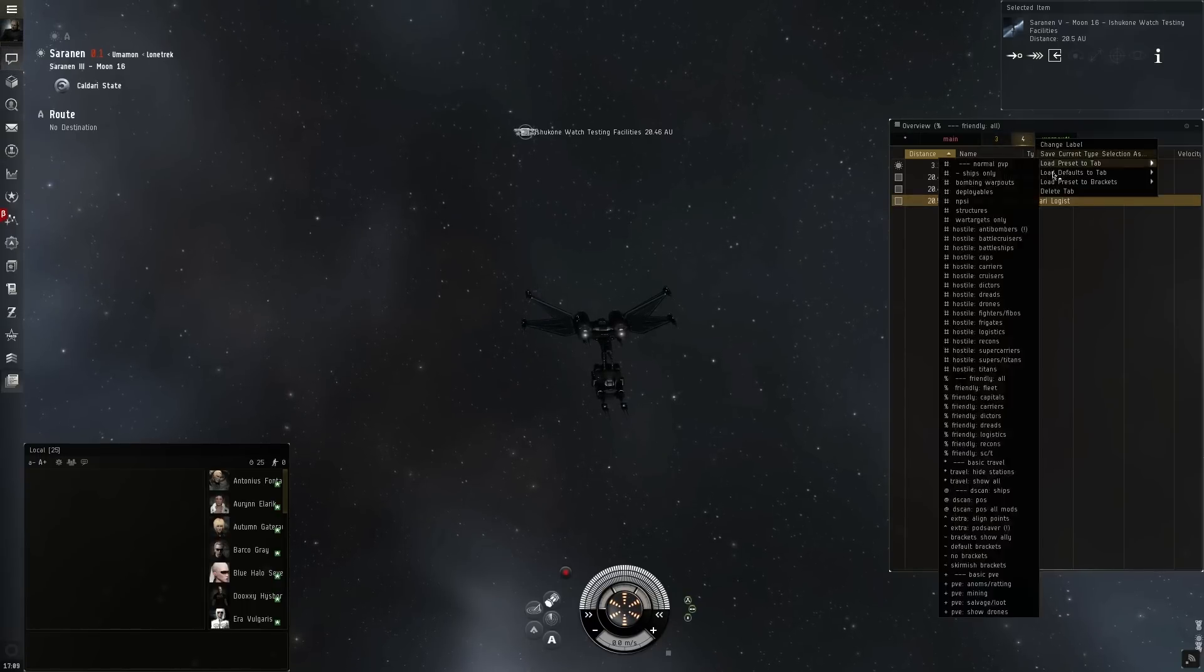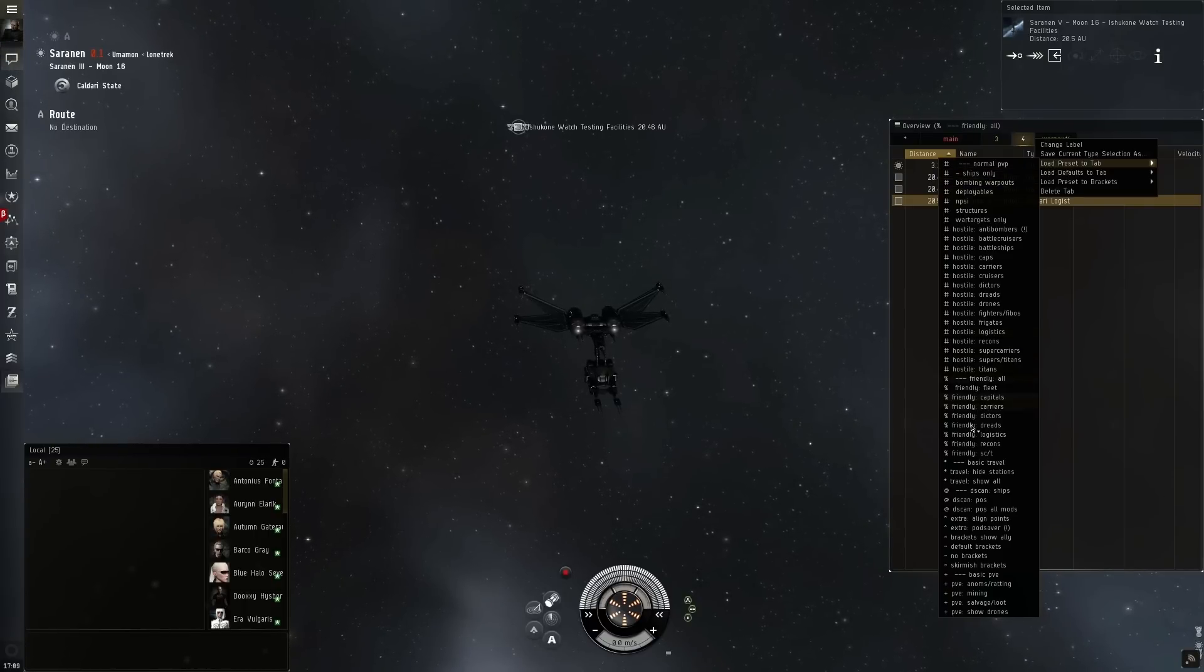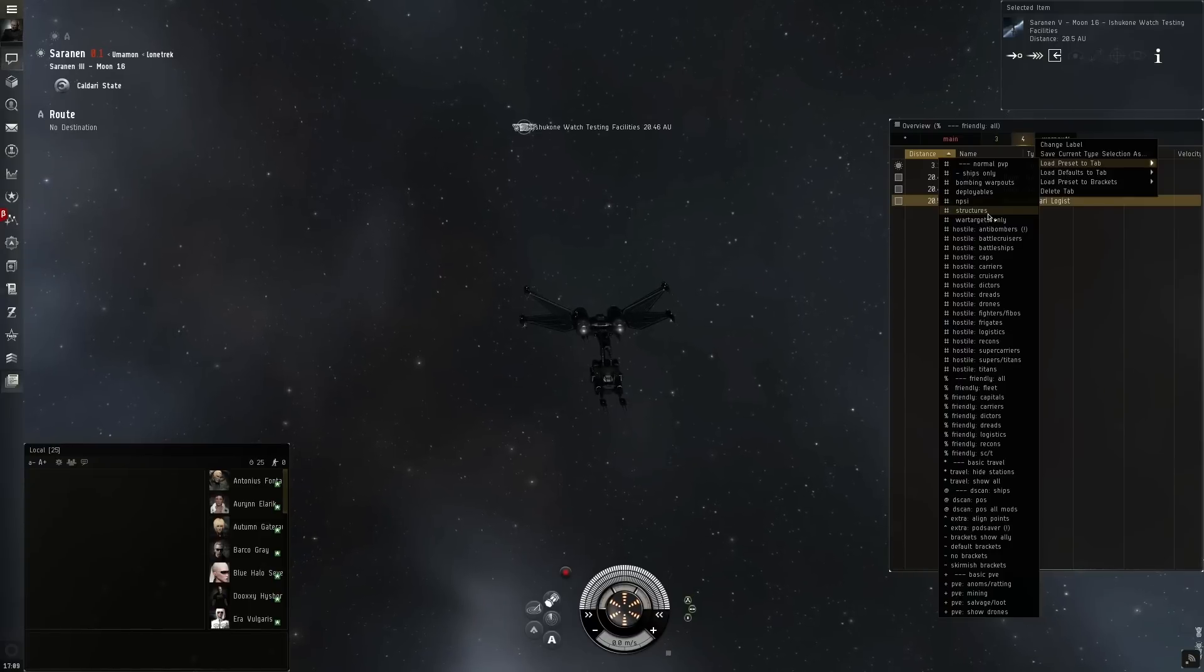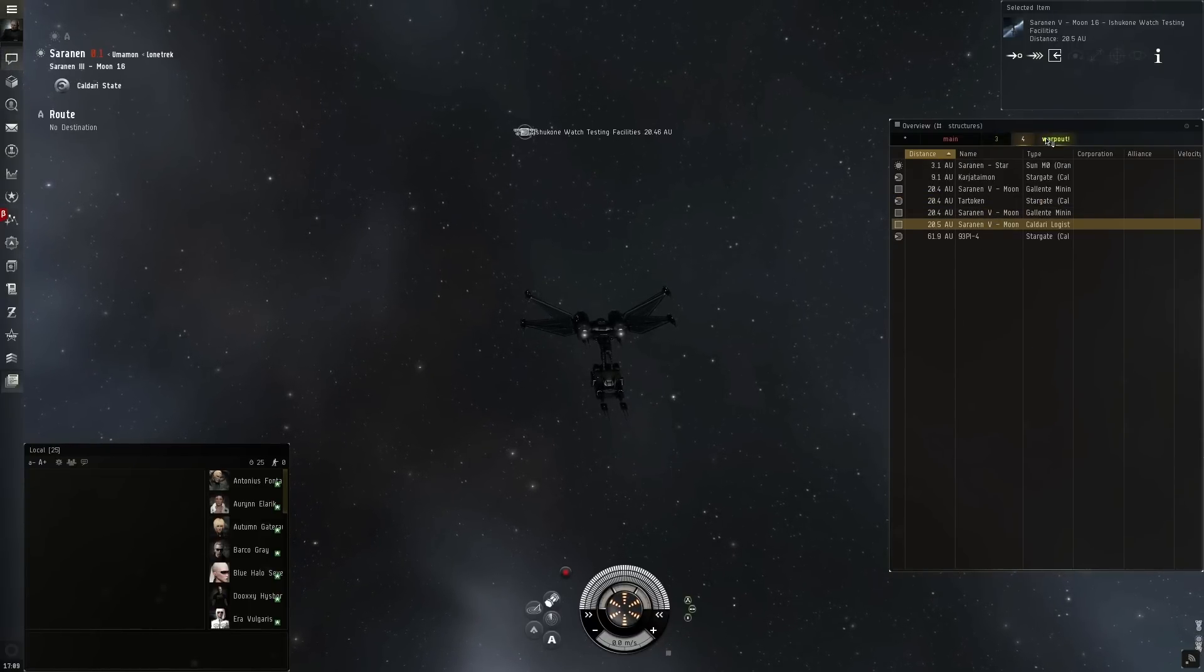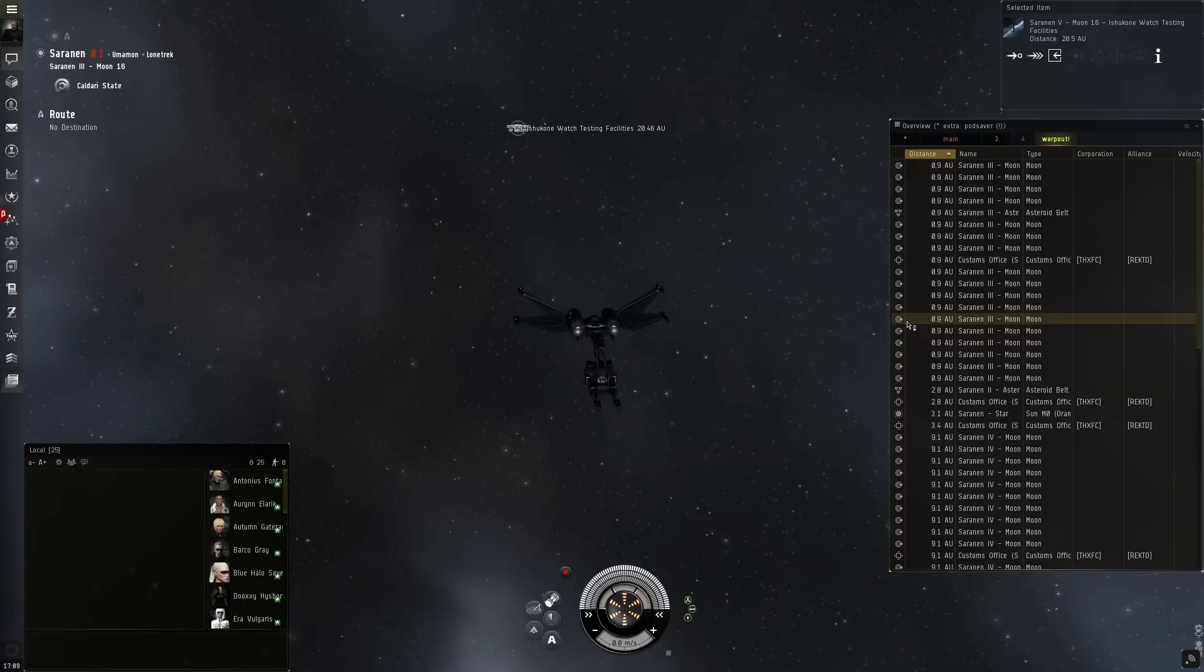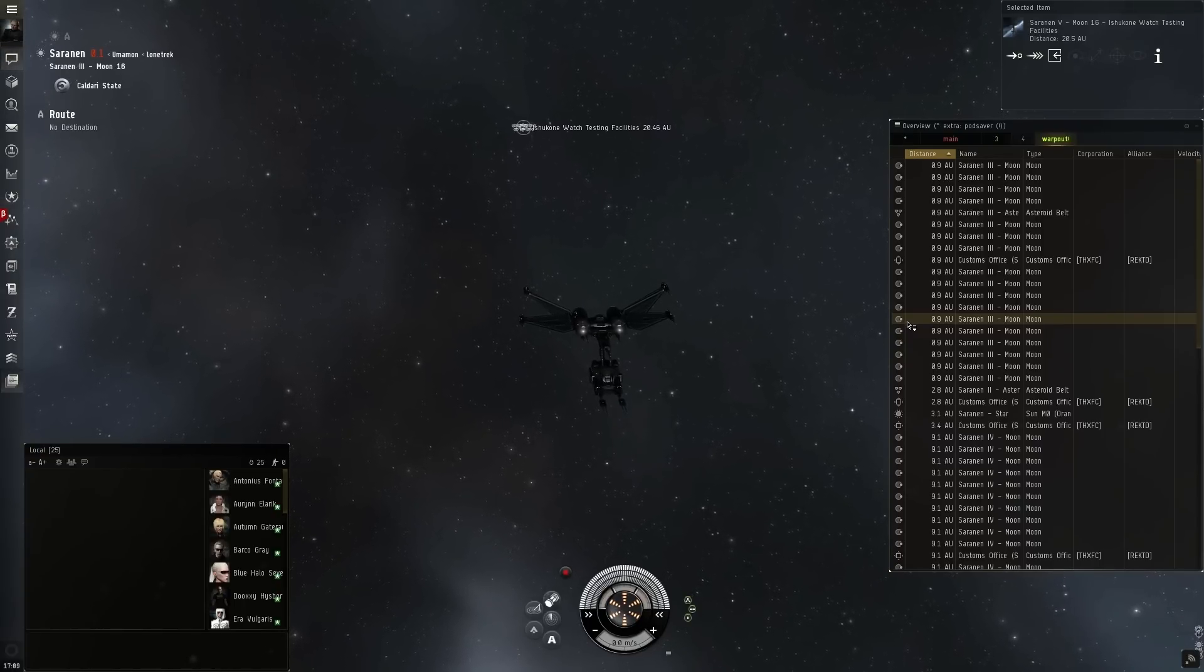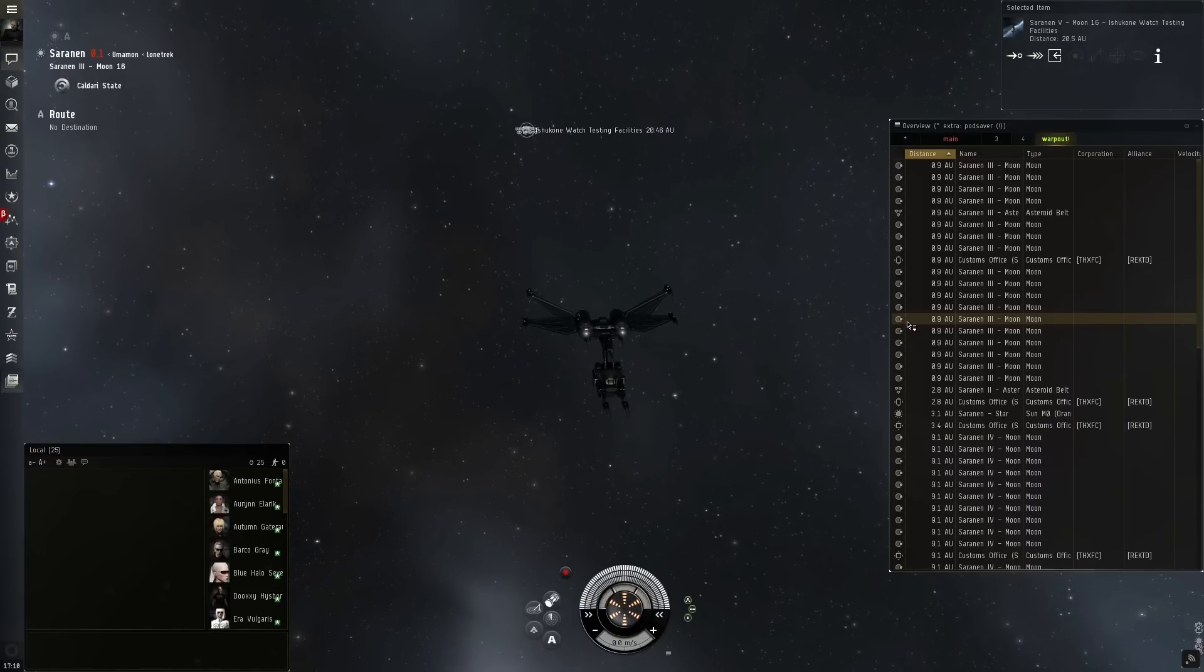The fourth tab is usually a utility tab, which I prefer to have. So for this I'll be using the show structures only tab. This allows me to be part of a structure grinding fleet. And then the final tab I always leave as my warp out tab. This is a very important tab to have as it allows you to be able to warp to any celestial in the system so you can quickly avoid being attacked or avoid a fight that you don't want to be a part of.